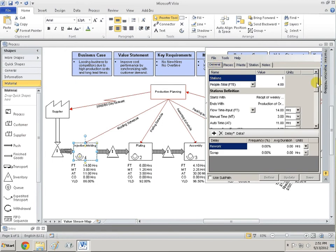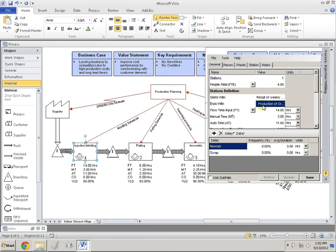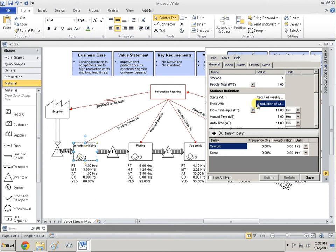The General tab is where you're going to do about 95% or more of your data input. You can set the number of stations — we'll leave this one at one. For this particular Injection Molding process, you have four people working on it, shown by the little four on the shape. It starts with Receipt of Weekly Production Orders and ends with Production of Orders. This is pure text and does not affect calculations at all — it simply helps you make sense of everything, especially for a complicated process.